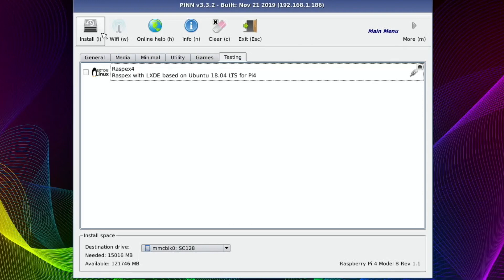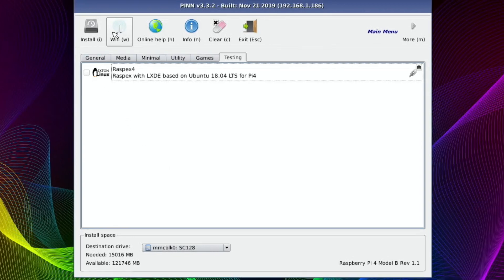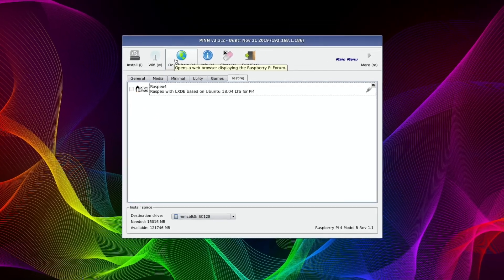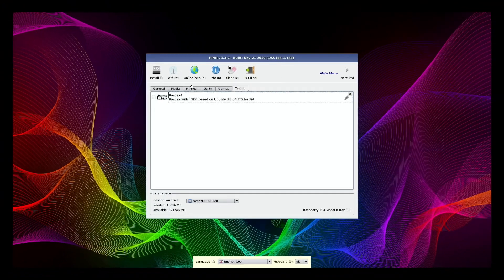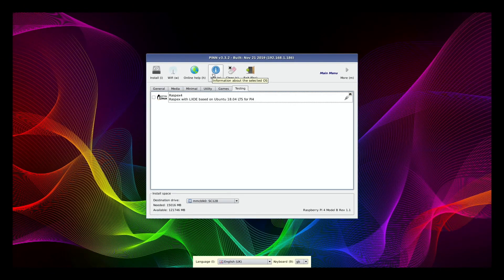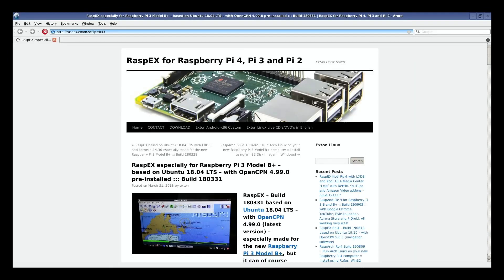If you look at the top here, so install would be, that will install the two operating systems that I've selected now. Obviously Wi-Fi will log you into Wi-Fi. Online help, obvious info. So again, if you click on one of them and then hit info, if you want to know what that is.